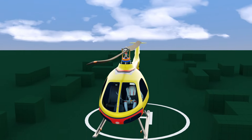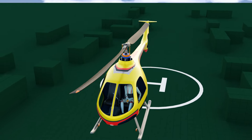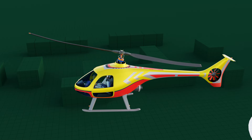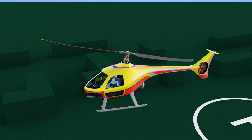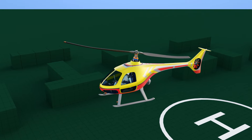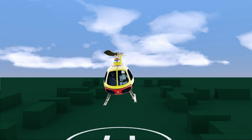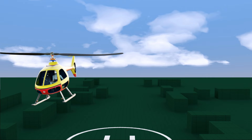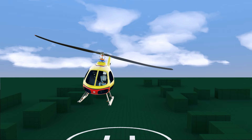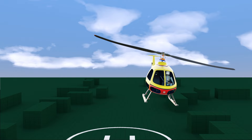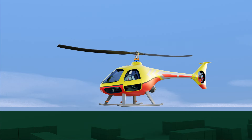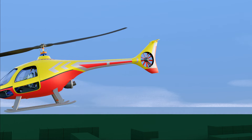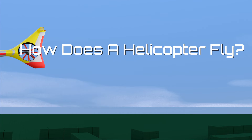A helicopter can fly in any direction from a hovering position. Unlike a fixed-wing aircraft, it can even fly in reverse direction, or fly to the right side just by moving the cyclic control to the right, or similarly to the left without turning. A helicopter can fly forward without any additional thrust. So how does it work? Let's try to understand it with simple animation.